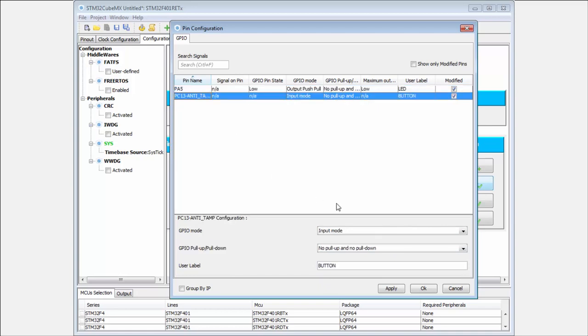It's okay. And PC13 is in input mode. It's also correct. And no pull up, no pull down. Everything is okay.